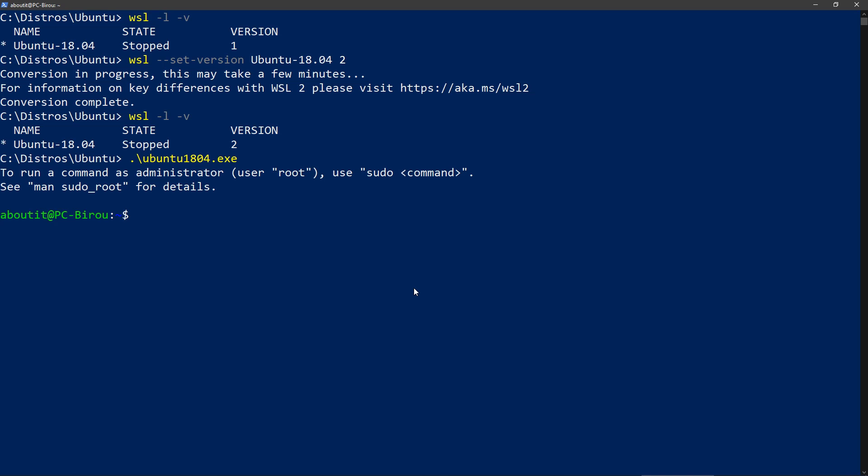One other cool thing with this new version is that they improved file access speed. So if you do an update of a lot of modules it would be much quicker.